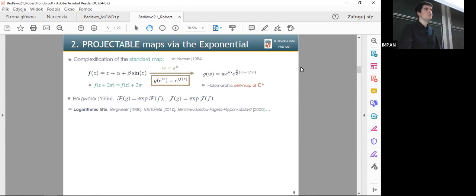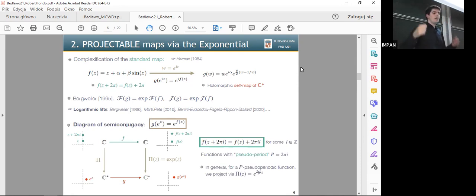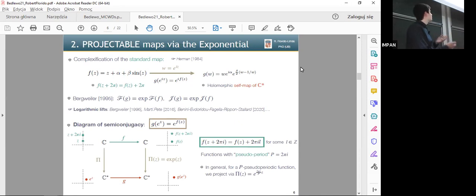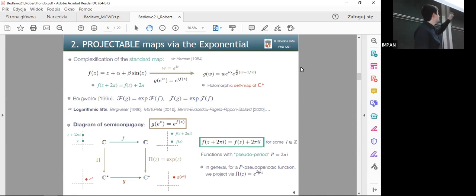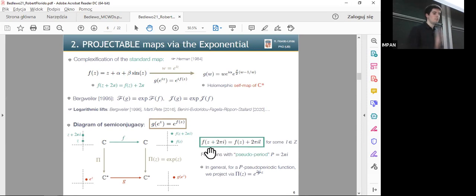We may ask which conditions the function f should satisfy to be projectable. It's better to consider the diagram of semi-conjugacy: f gets projected by the exponential to g. Since the exponential is 2-pi-i periodic, in order to have a well-defined g downstairs, the function f should satisfy that f(z + 2*pi*i) equals f(z) plus an integer multiple of 2*pi*i. In this way the diagram commutes and we call this kind of function pseudo-periodic, with pseudo-period 2*pi*i.